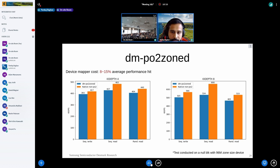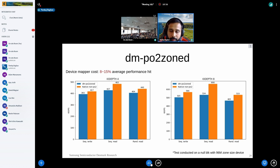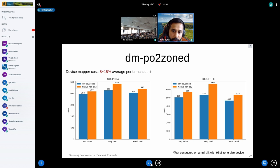I did some measurements on the DM target. Adding the device mapper has some performance cost, but if performance is the main concern, people generally tend to access the raw block device directly. If you're using a file system or application, the performance difference should not matter that much since those already have their own overhead, so having this target shouldn't be much of a problem.